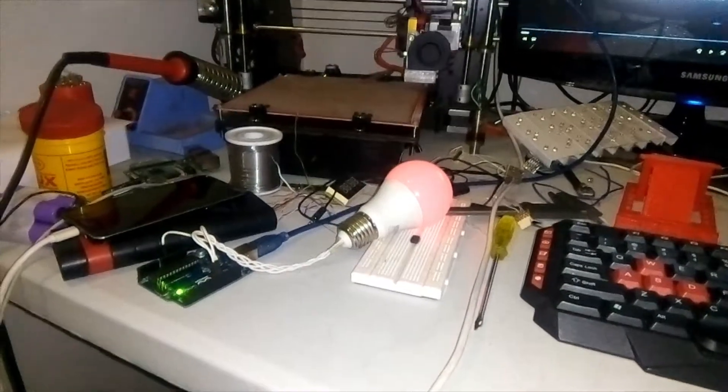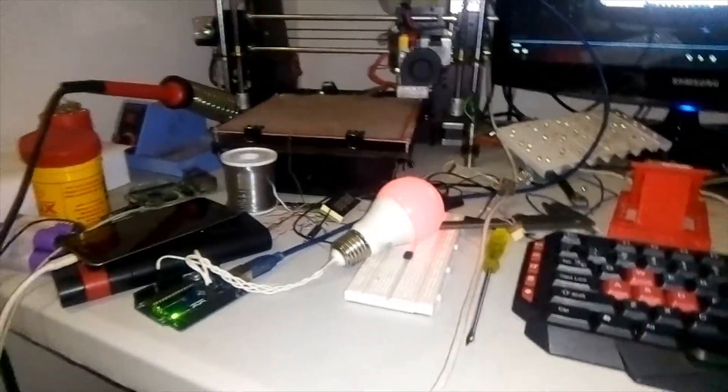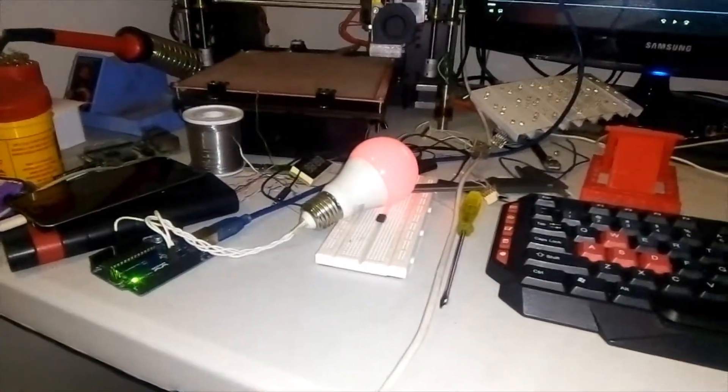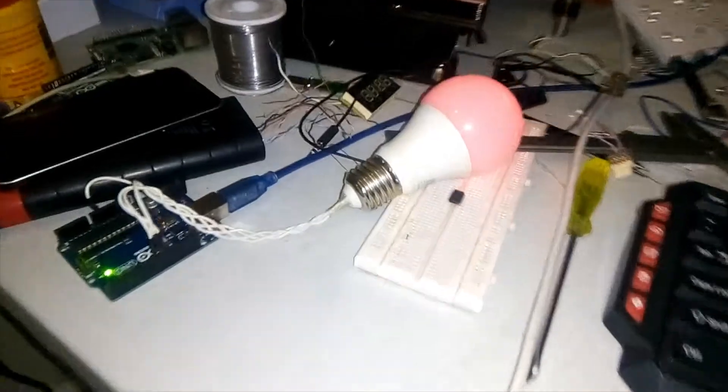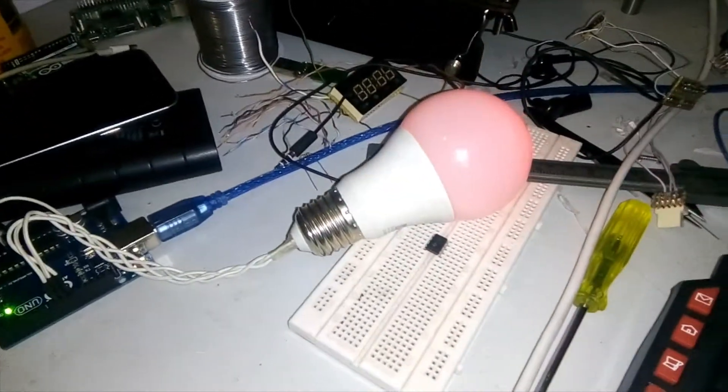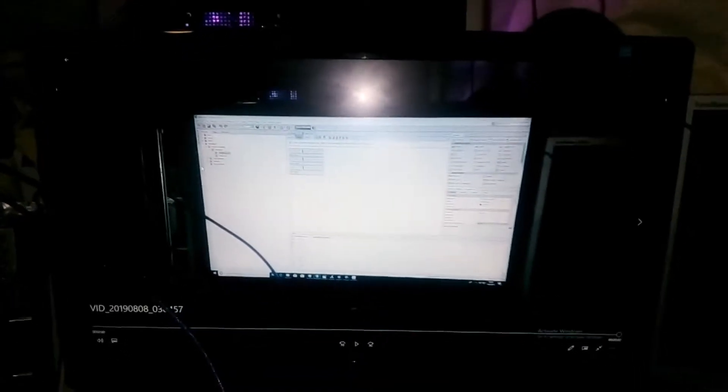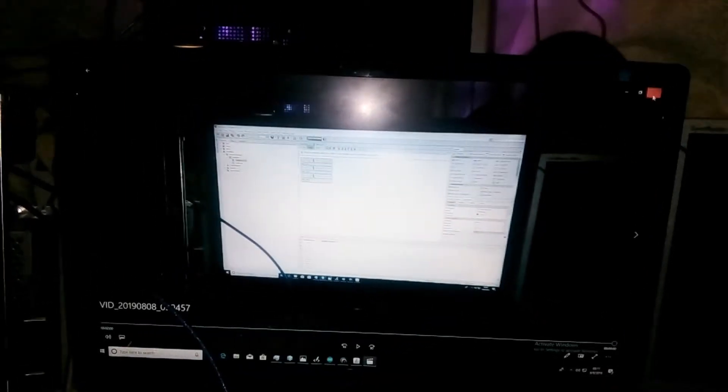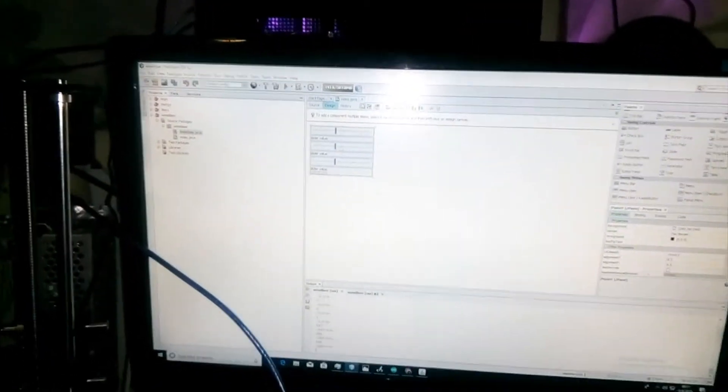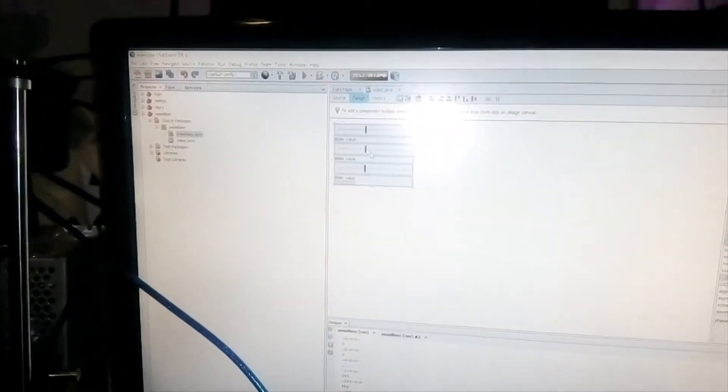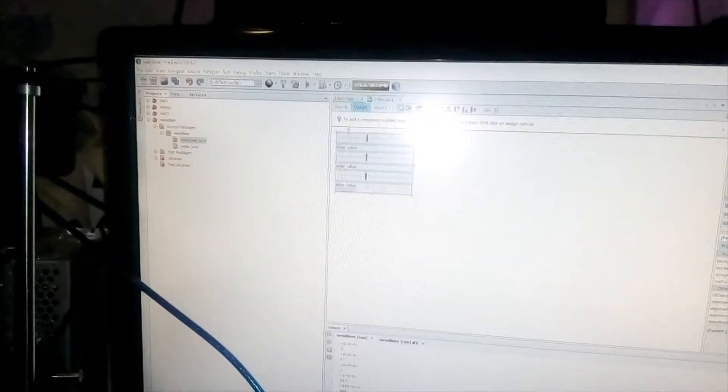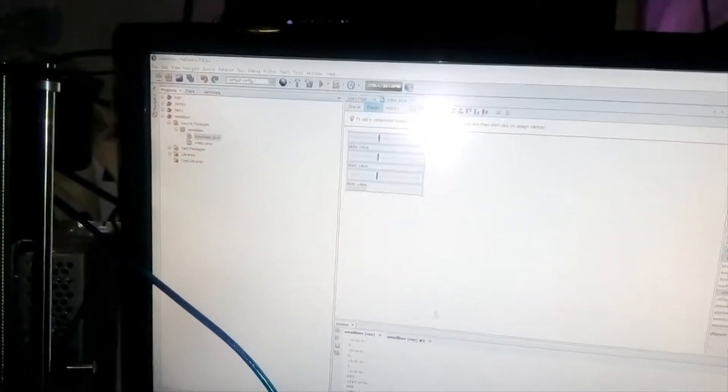Hey guys, welcome back to my channel. I just finished working on a simple project which is controlling an Arduino using an app you have on your PC. Wait, let me just minimize this. Alright, so this is the app right there. It's a really simple GUI - you have three sliders and that's it.